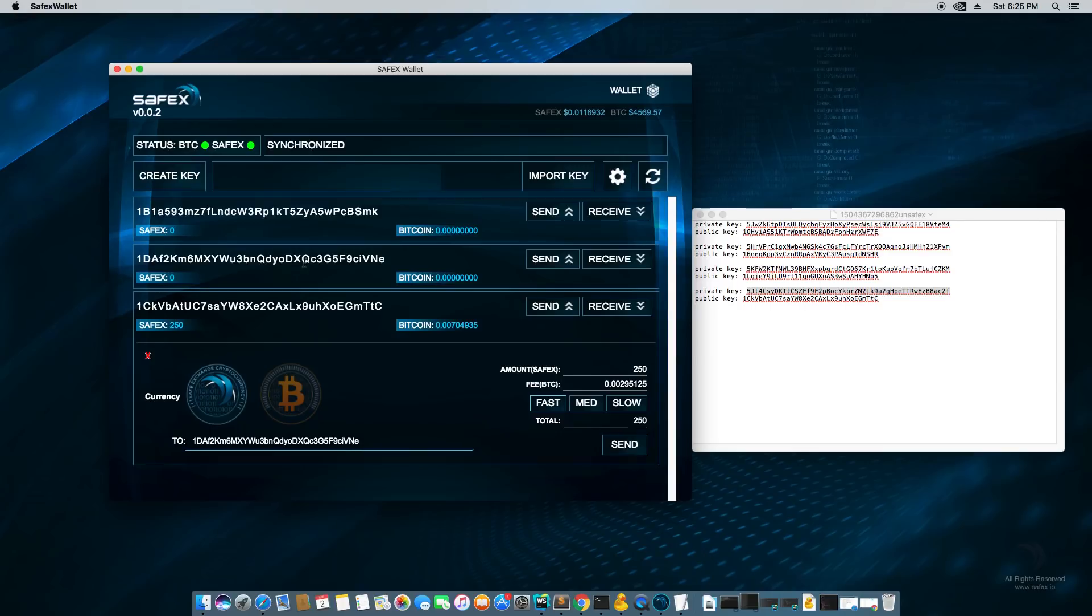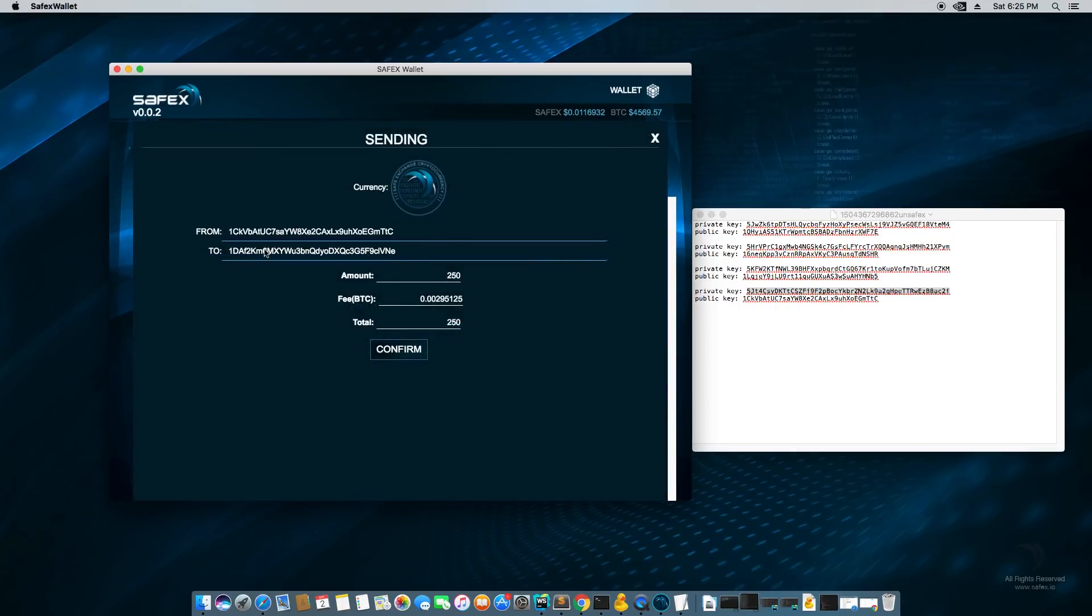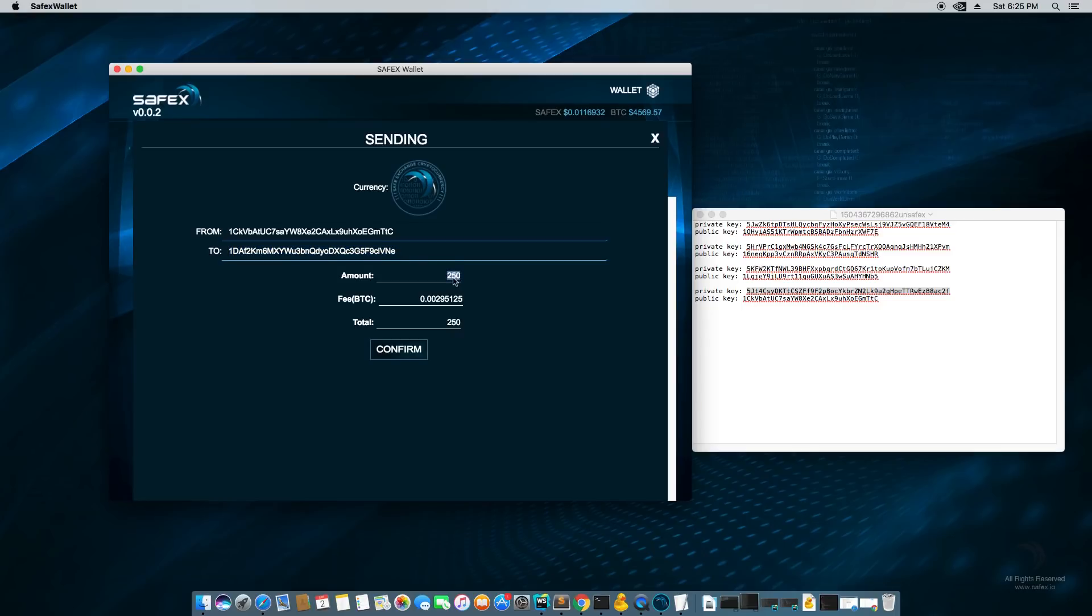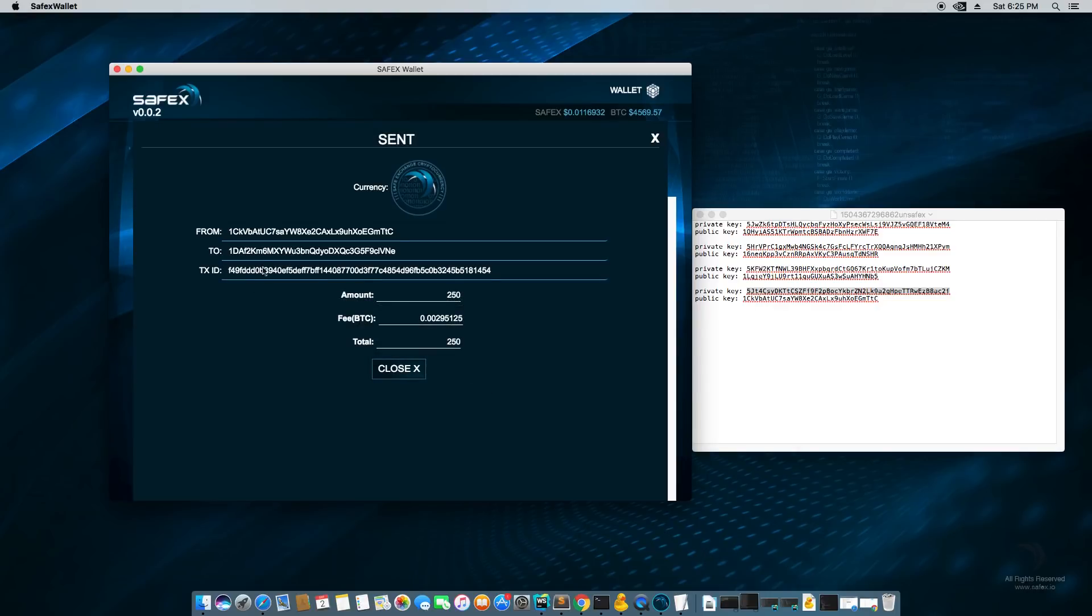Okay. So we're about to send it. I'm just going to double check this address. 1DaF2K 1DaF2K. Okay. It looks good. I'm going to hit send. And now I get this confirm screen. It says I'm sending the currency Safex coins from this is my address to this is the destination 250. Here's how much fee I'm going to have. And the total is 250 Safex. Hit confirm. And it says pending. So it's sending out the transaction and we're confirmed. And the confirmation is with the transaction ID. And it says sent. So I'm going to close that.